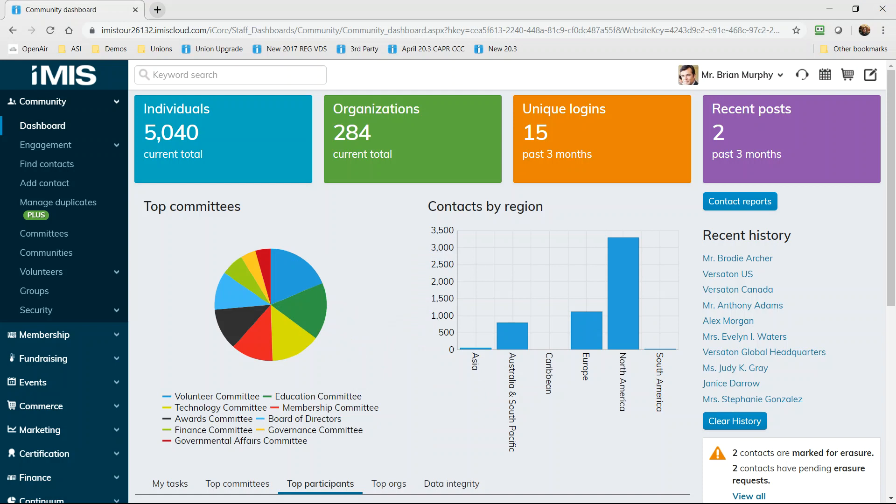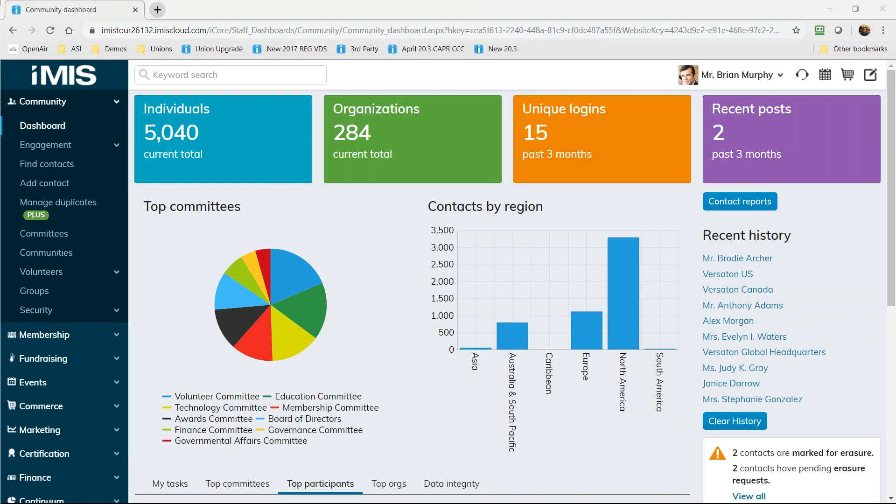This is the website that your staff will use every day. Along the side, you see the areas that different departments will use each day. Notice that we land on a dashboard. Dashboards are a key part of how you achieve continuous performance improvement with iMIS.